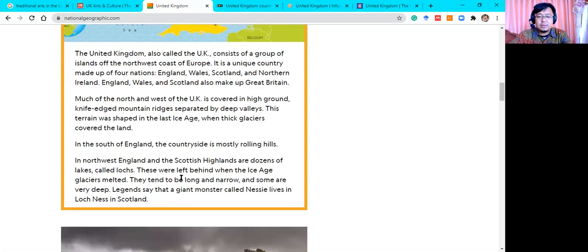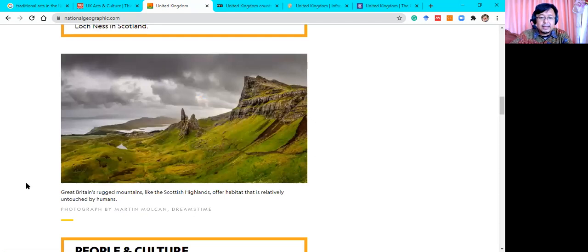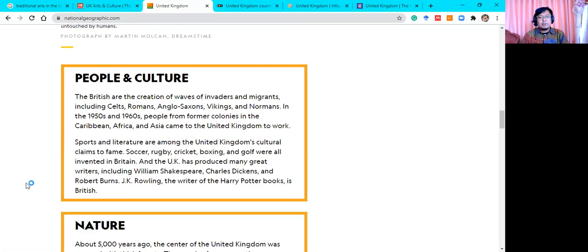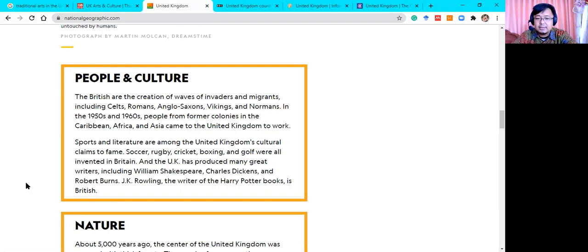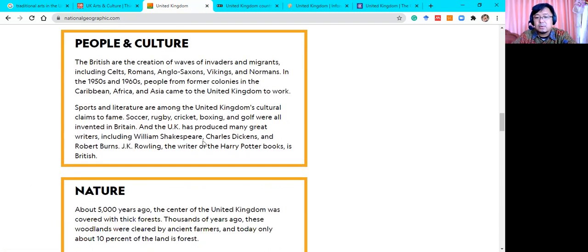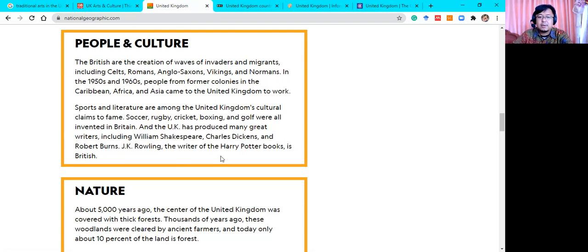Legends say that a giant monster called Nessie lives in Loch Ness in Scotland. The British are the creation of waves of invaders and migrants — including Celts, Romans, Anglo-Saxons, Vikings, and Normans. In the 1950s and 1960s, people from former colonies — the Caribbean, Africa, and Asia — came to the United Kingdom to work. Sports and literature are among the UK's cultural claims to fame. Soccer, rugby, cricket, boxing, and golf were all invented in Britain, and the UK has produced many great writers including William Shakespeare, Charles Dickens, Robert Burns, and J.K. Rowling.